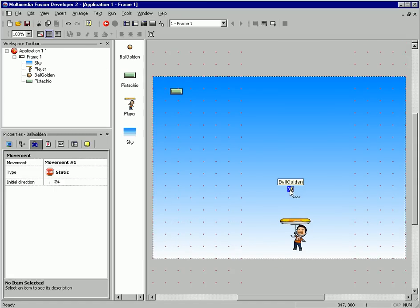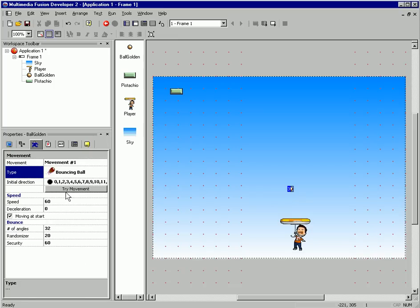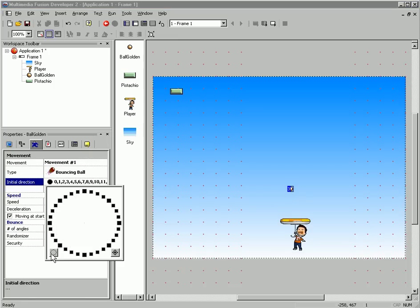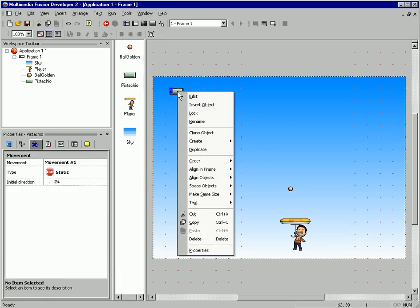Click on our ball and give it a bouncing ball movement. And I'm going to set the starting directions — pick one of these five to make it a little bit more fair. The ball will be heading up when our game starts.